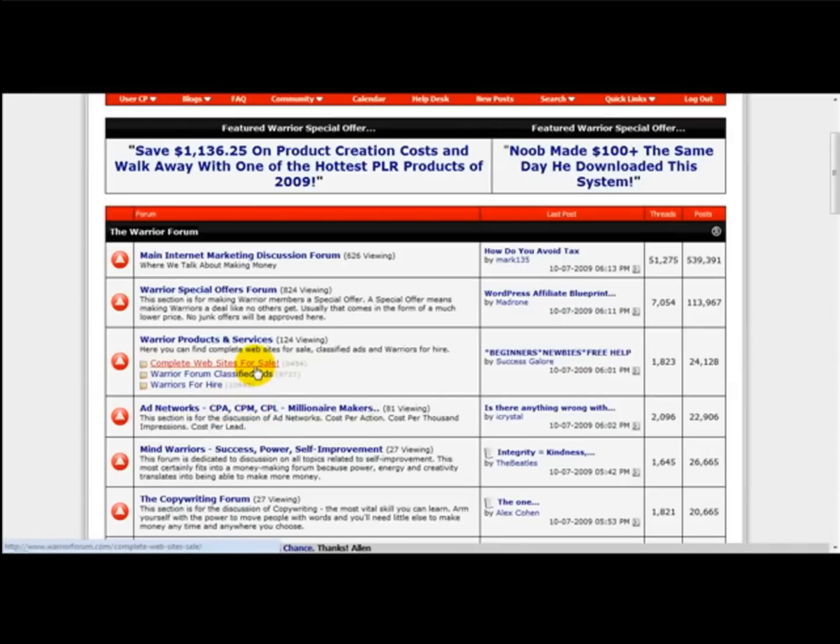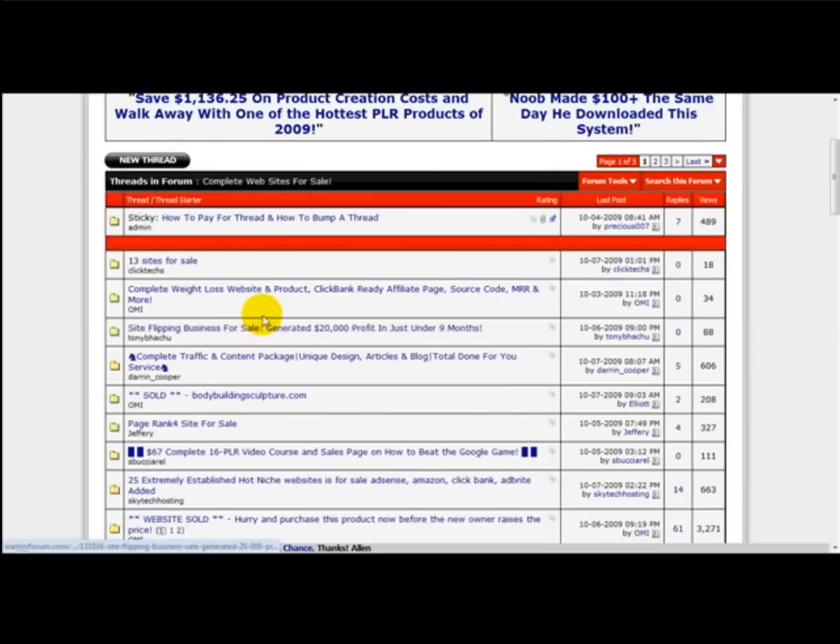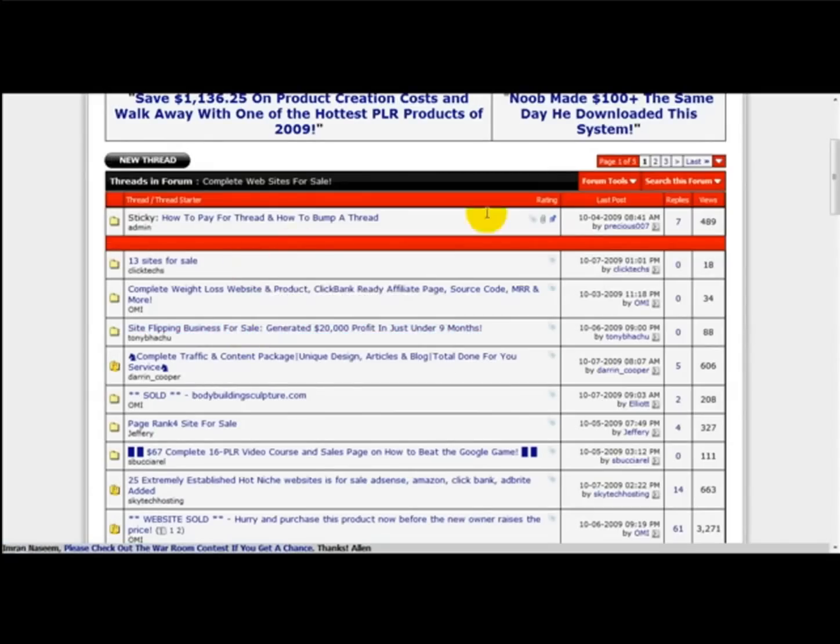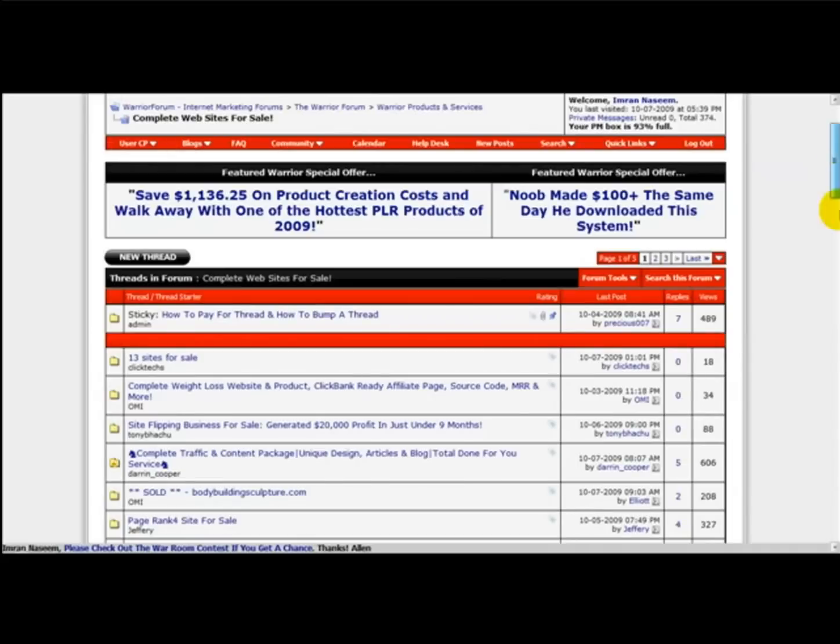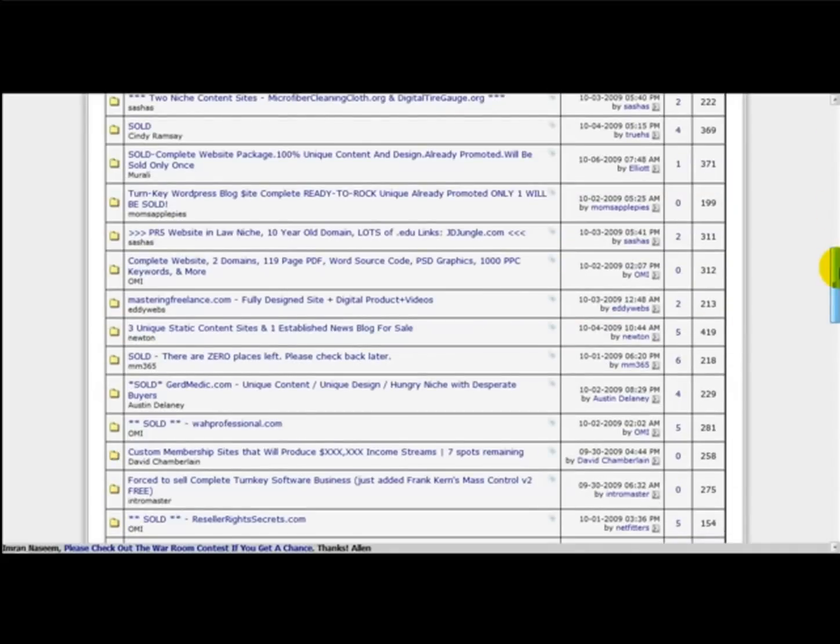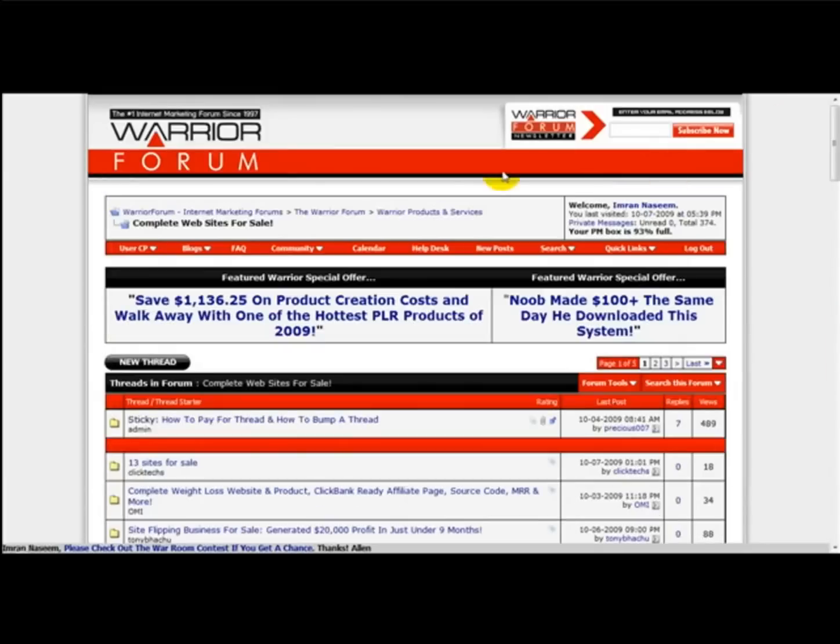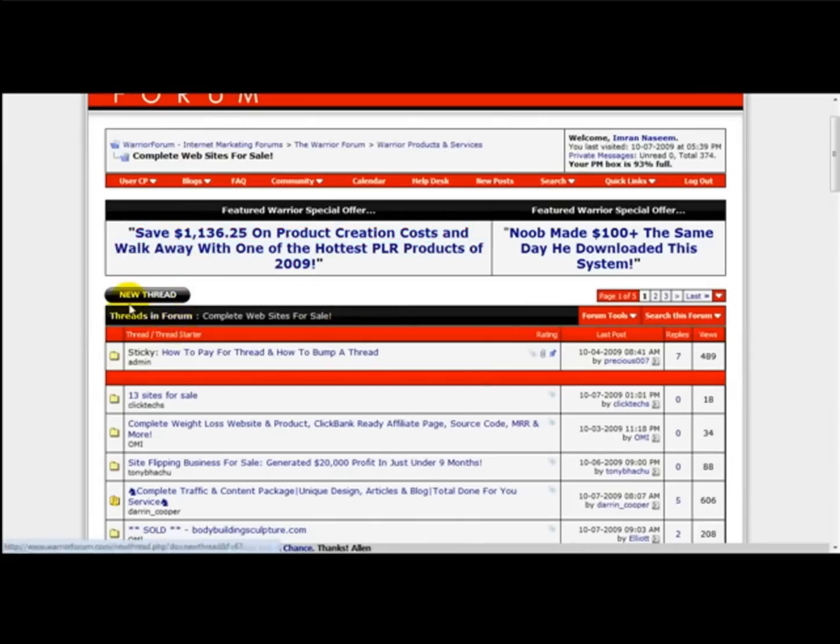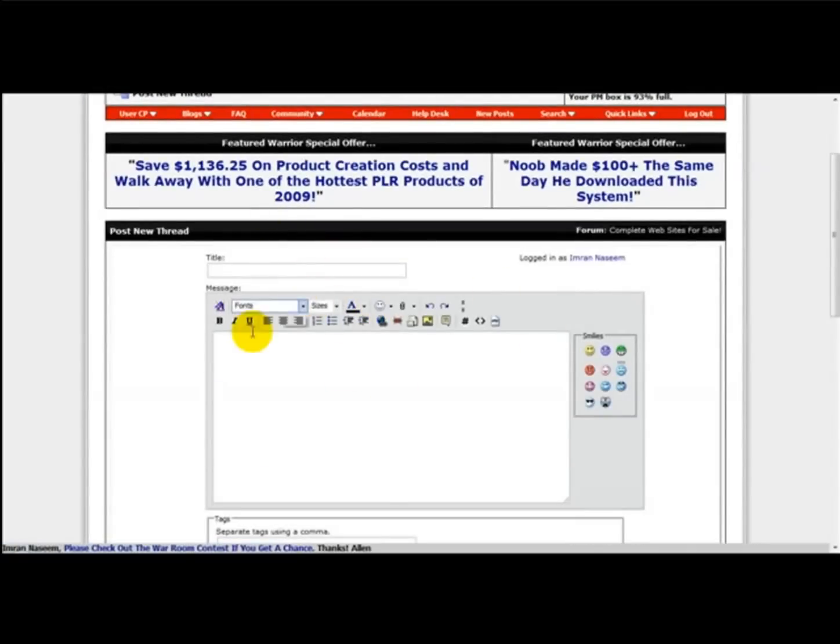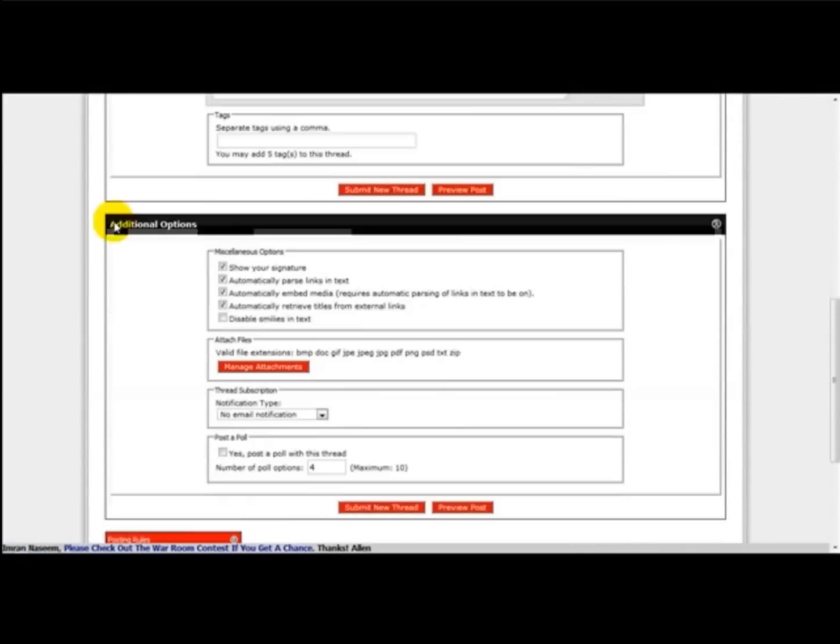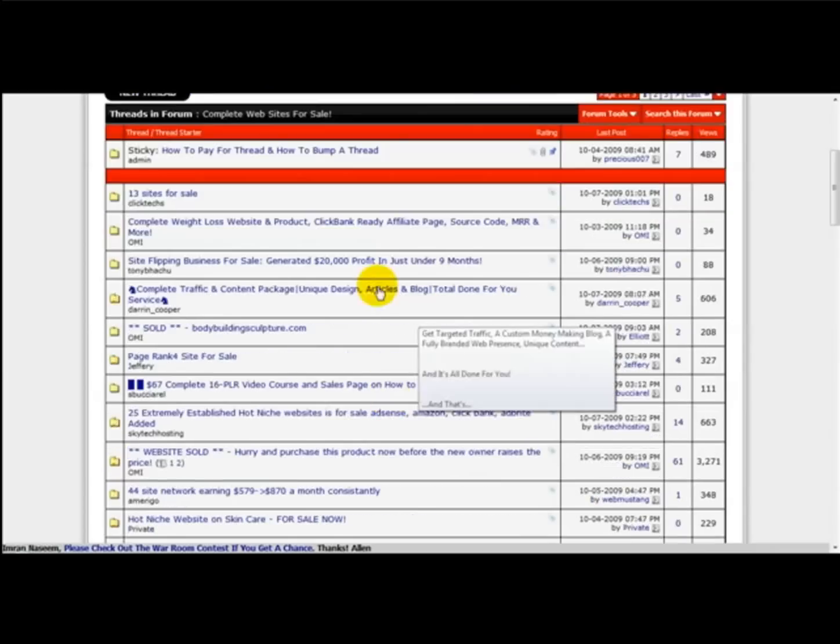So what you need to do is simply click on Complete Websites for Sale on the Warrior Forum, and then you can start selling any website that you have. What you need to do is click Create New Thread. Once you've created the new thread, you simply submit all the information.